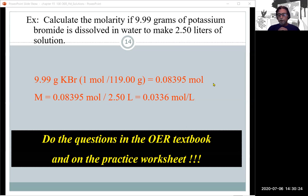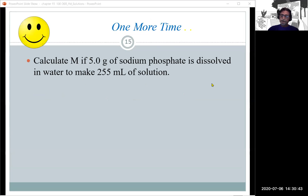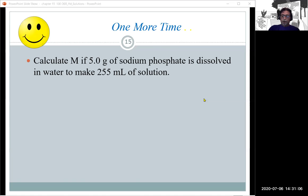There are practice worksheets on the website — work through them first, then check the answers. This is our last live lecture on Zoom. I'll be here tomorrow and Wednesday from 1 to 2 for office hours. Last example: calculate the molarity if you have 5.0 grams of sodium phosphate dissolved to make 255 milliliters of solution.